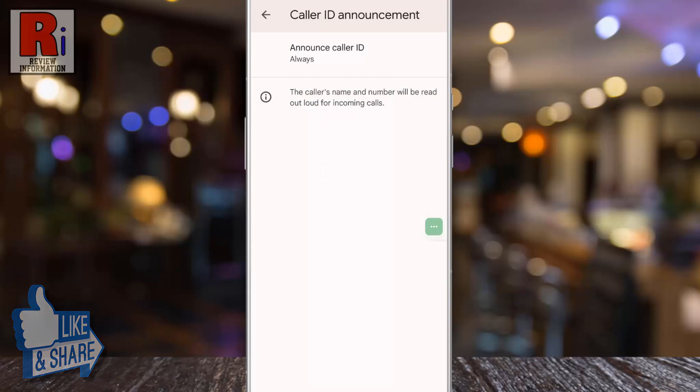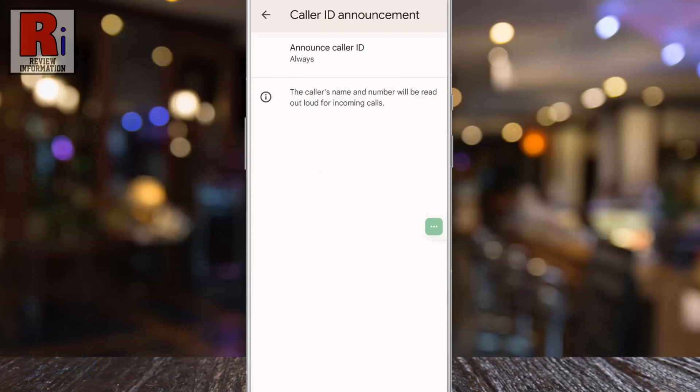From now on when someone calls you, your phone will read their name or number to you out loud. This comes in real handy if you don't have time to look at the front of the phone before deciding to answer it.